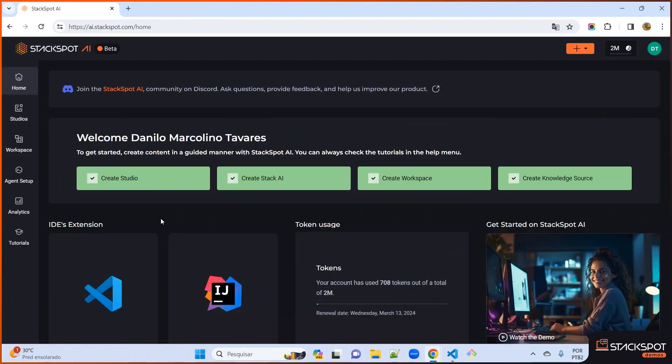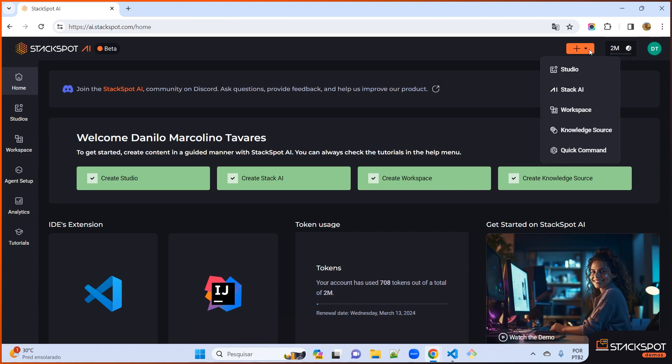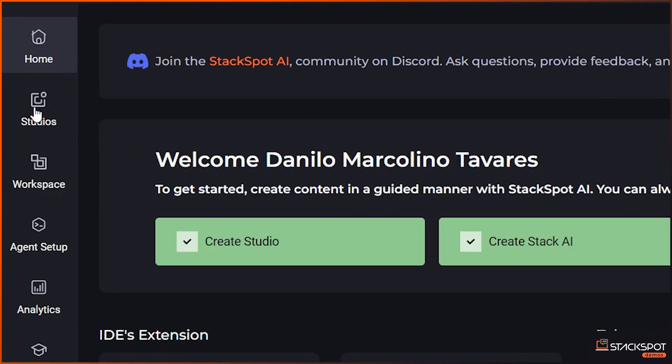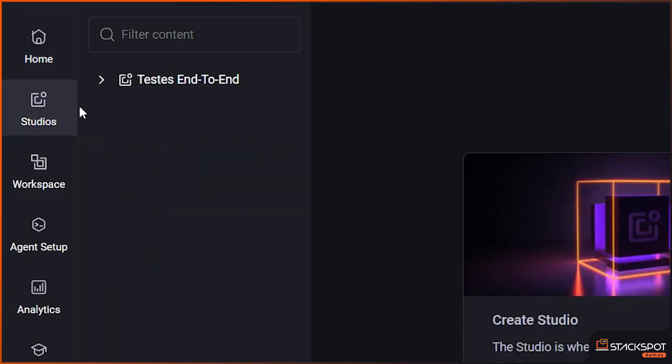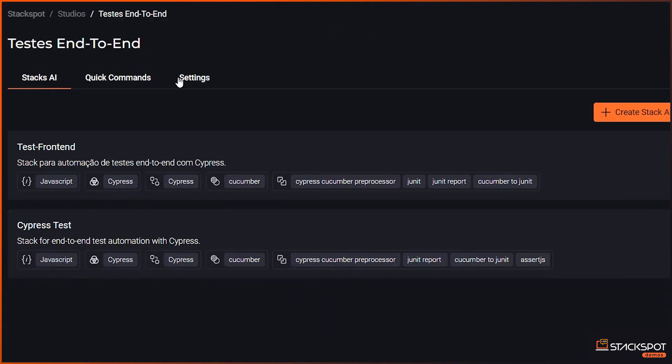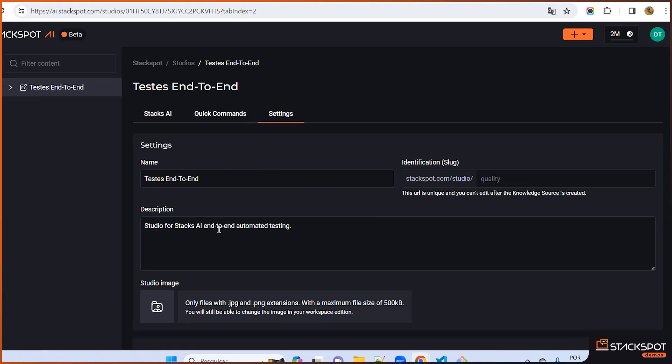Well, first we need to log into the StackSpot platform. After logging in, we start off by creating a studio. As prep work, we have already established a studio here for testing the entire process from start to finish. As we can see here, there is already an example of a studio setup specifically to bring together the stack focused on cutting-edge automated end-to-end testing.